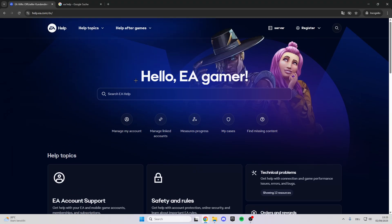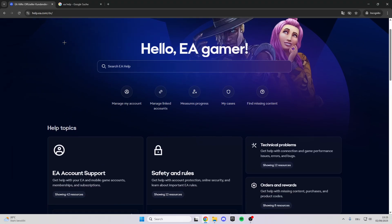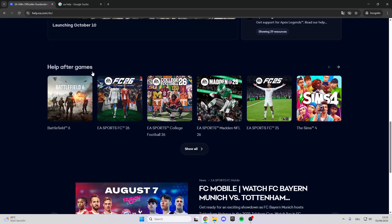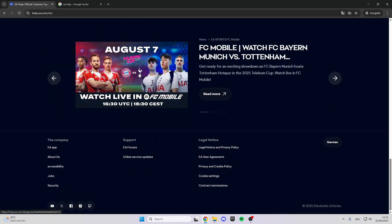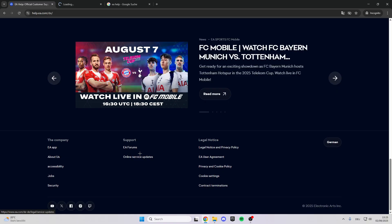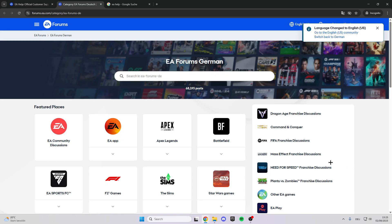We come here to this website, and what we do now is scroll down. Down here we can click on the EA Forum, so click on it and open the link in a new tab. Then we come here and we have many decisions about EA Sports FC and other topics.